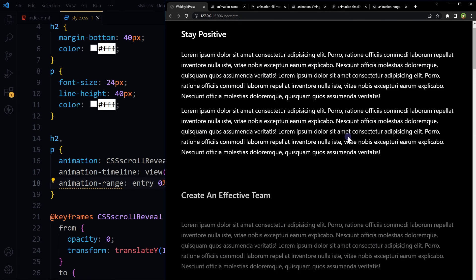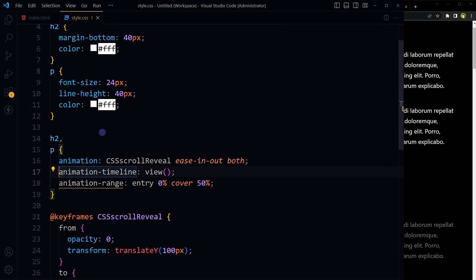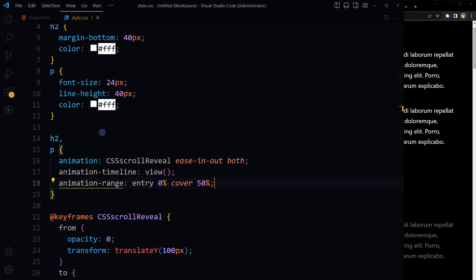So you see, we have used keyframes rule and animation CSS property on required CSS selectors or HTML elements, animation timeline and animation range, and we get similar scroll reveal effect that we get using JavaScript. Your requirement can be different. You may have to adjust some values or CSS properties in the keyframes rule to fit your needs.